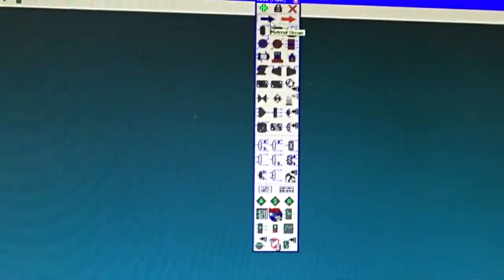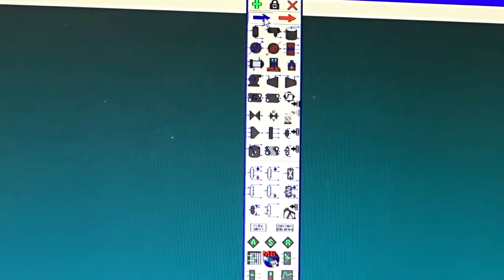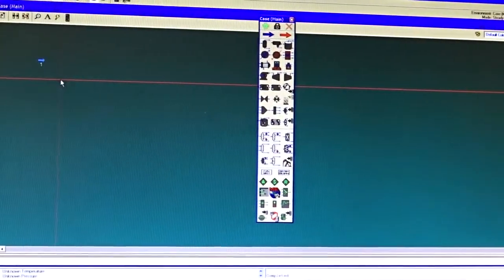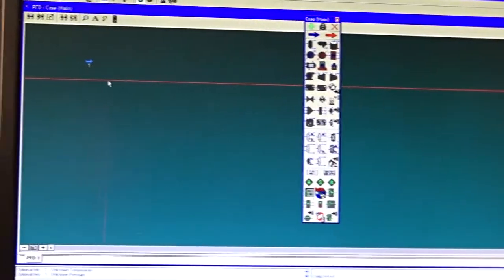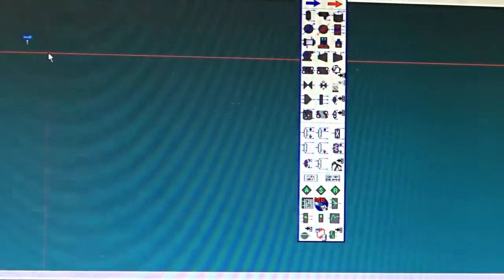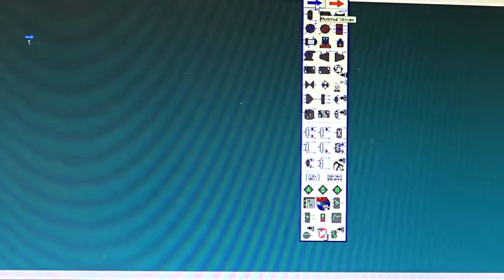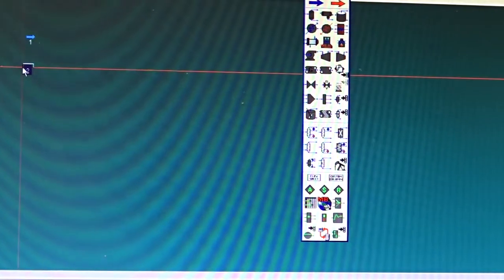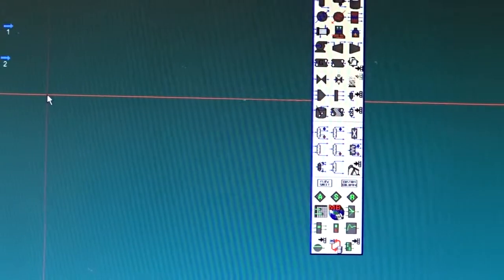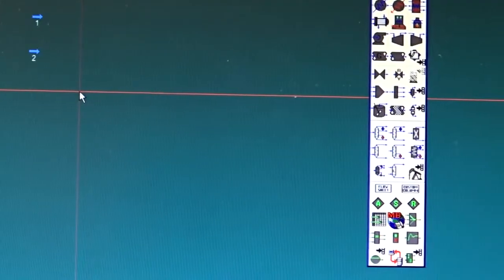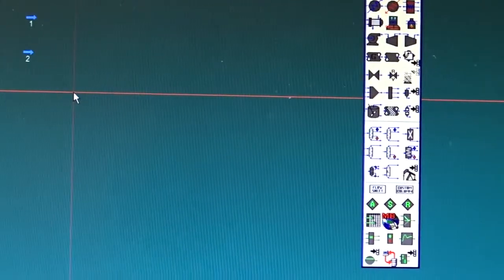To insert a stream into the flowsheet, all we need to do is click on the stream icon and click on the simulation environment. Notice that HYSYS automatically named it Stream 1. If I place another stream, notice HYSYS will continue numbering from the last stream number used.